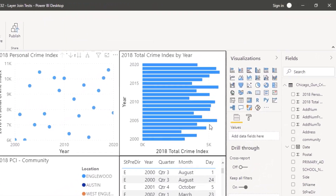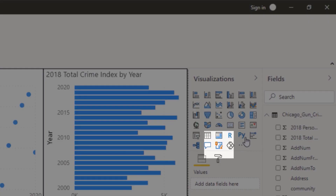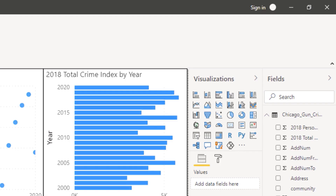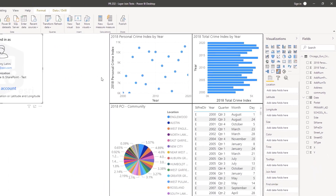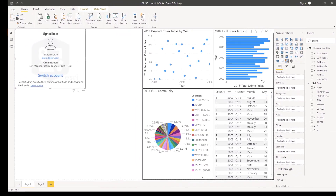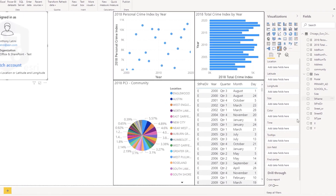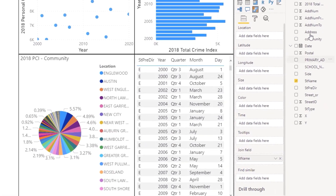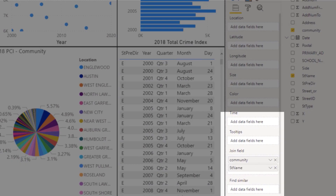To start, add the ArcGIS for Power BI visual to the report page. You can use Power BI Desktop or Power BI Online to create the map-enabled report. You can perform this layer join both with and without Power BI data. Next, drag a non-spatial attribute from the fields pane to the visual's join field well. You can add up to five attributes to this field.